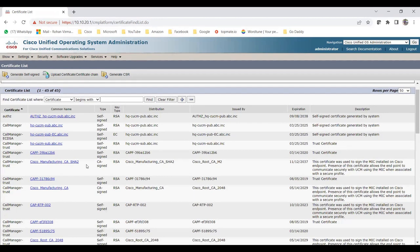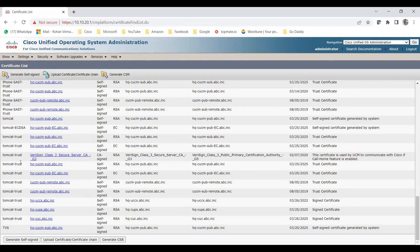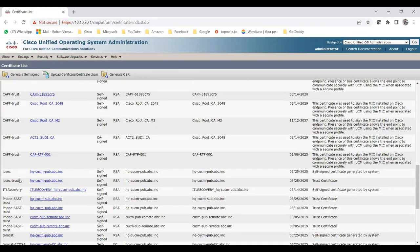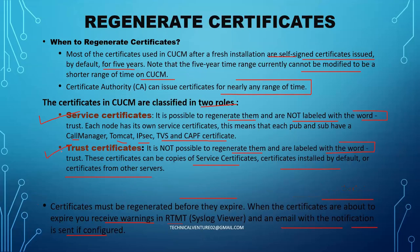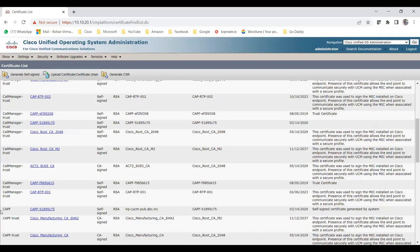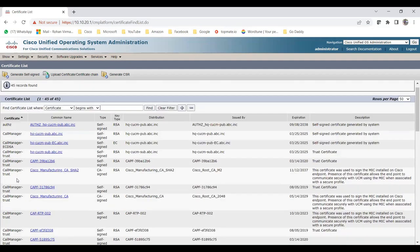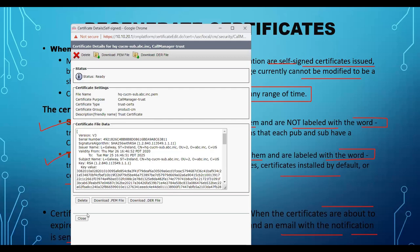Here you can see the service certificates and trust certificates. The trust certificates show the suffix '-trust' — for example, Tomcat-trust, Phone SAST-trust, IPsec-trust, CAPF-trust. The service certificates include call manager, Tomcat, IPsec, TVS, and CAPF. Let me open the call manager trust certificate. You can see options to delete it, download the PEM file, or download the DER file.